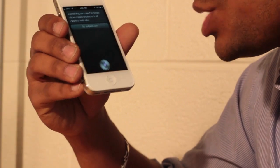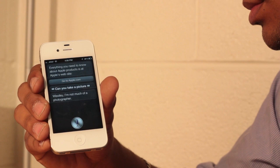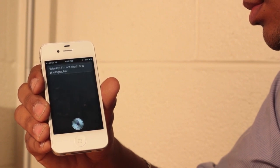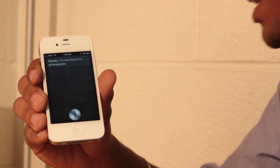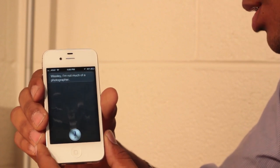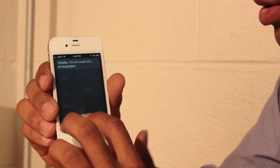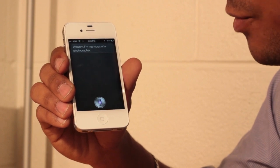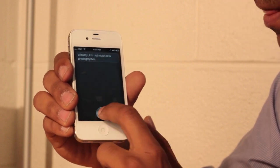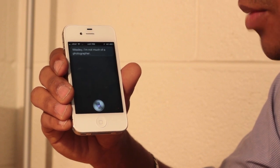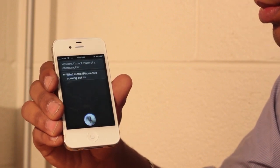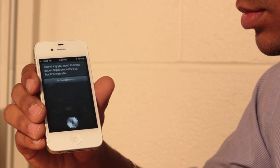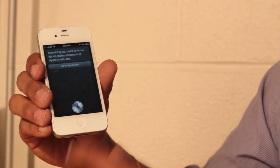Can you take a picture? Whistly, I'm not much of a photographer. Alright. When is the iPhone 5 coming out? Everything you need to know about Apple products is at Apple's website. Alright.